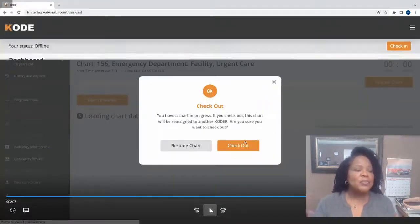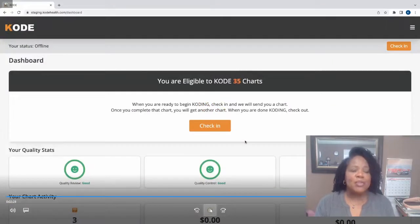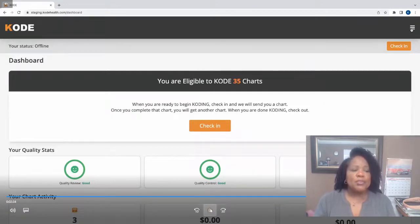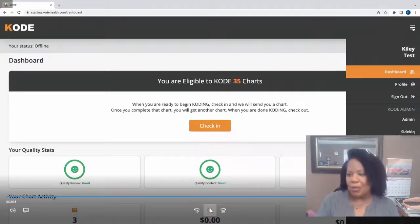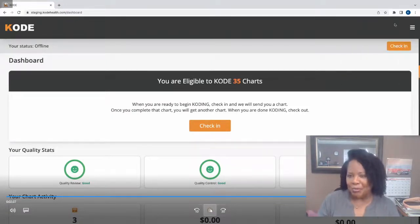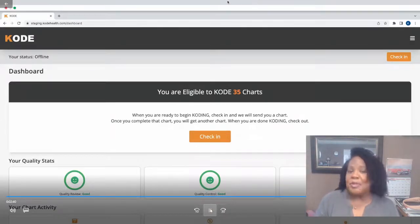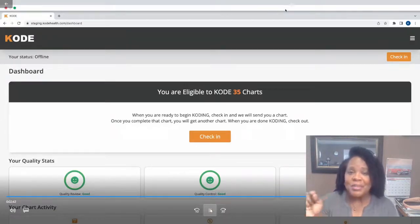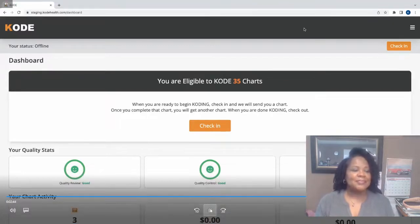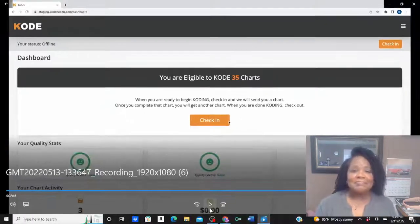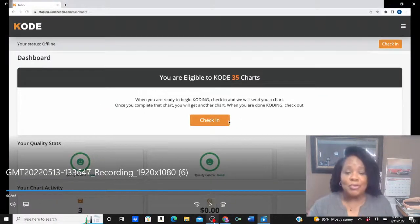The Code platform has been designed with coders in mind to really set you up for success and provide you with the tools to have a fulfilling coding career. Sign up to be a coder — that's coder with a K — and check out the platform yourself.